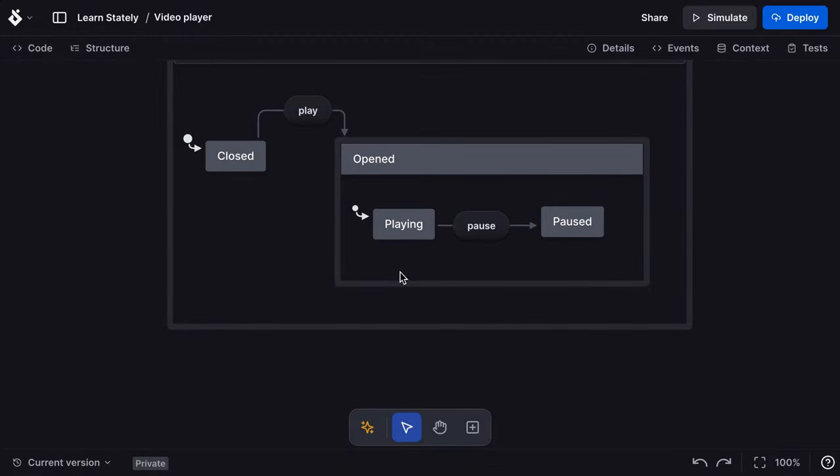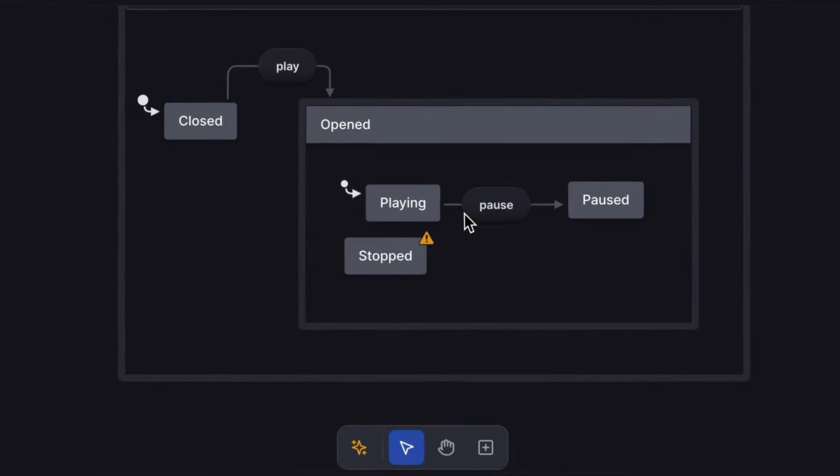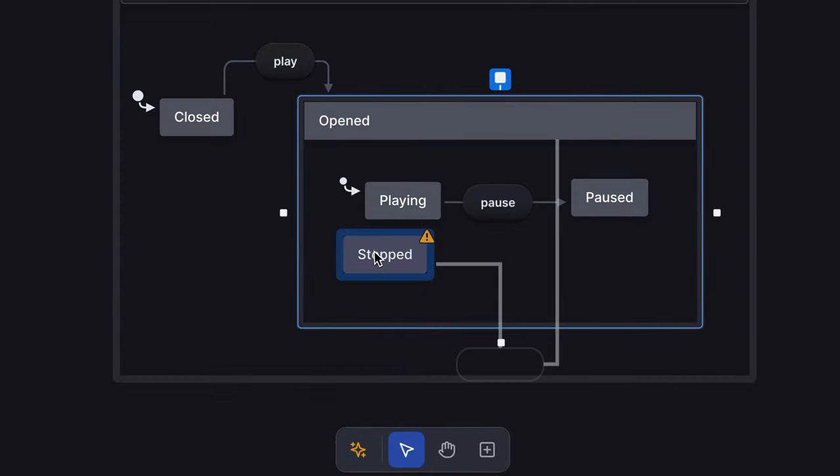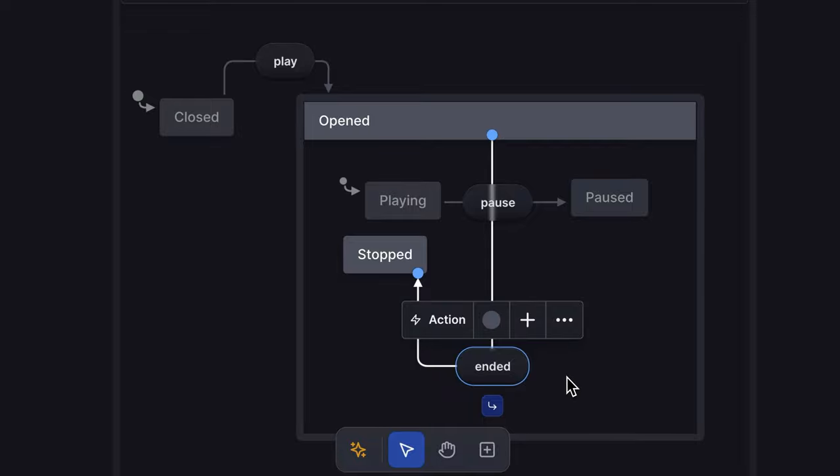Next, I'll create a stopped state and an ended event connected from the parent opened state. Now our video player could be stopped at any time when it is in the opened state.